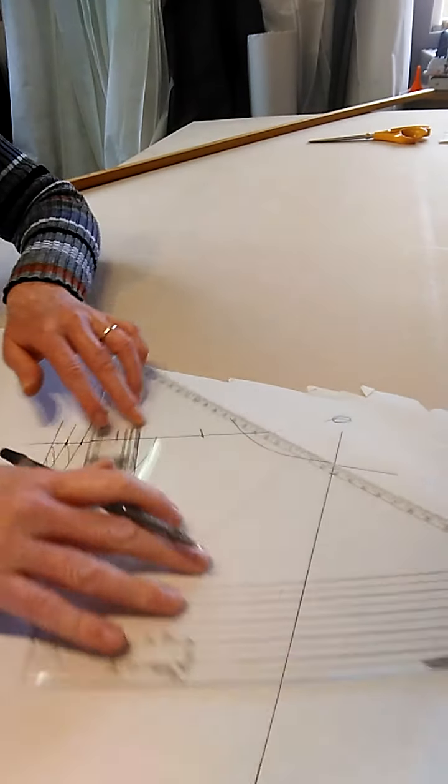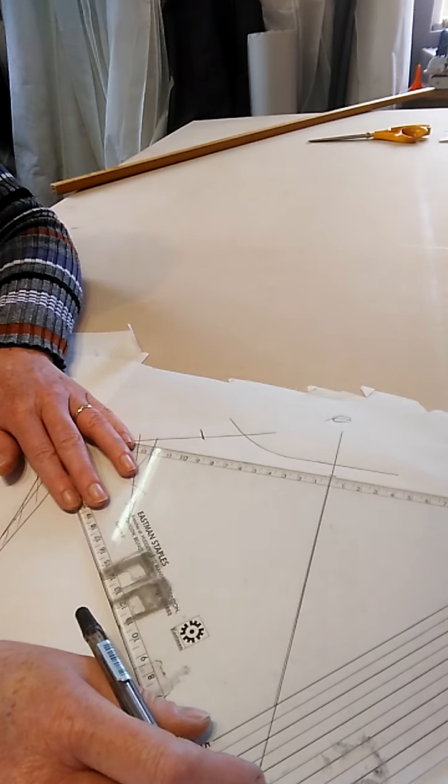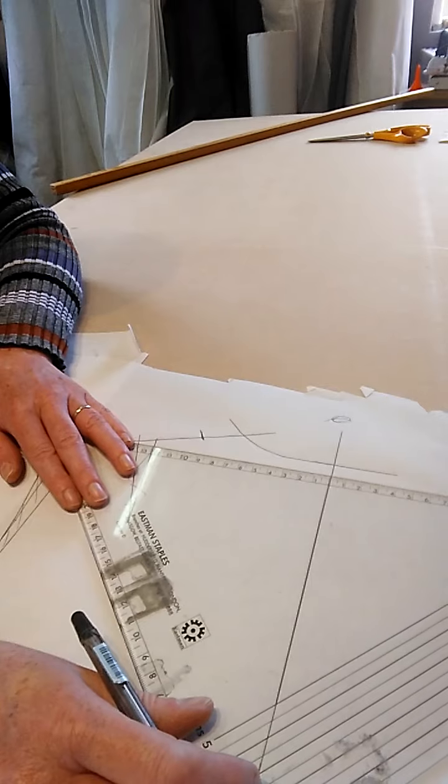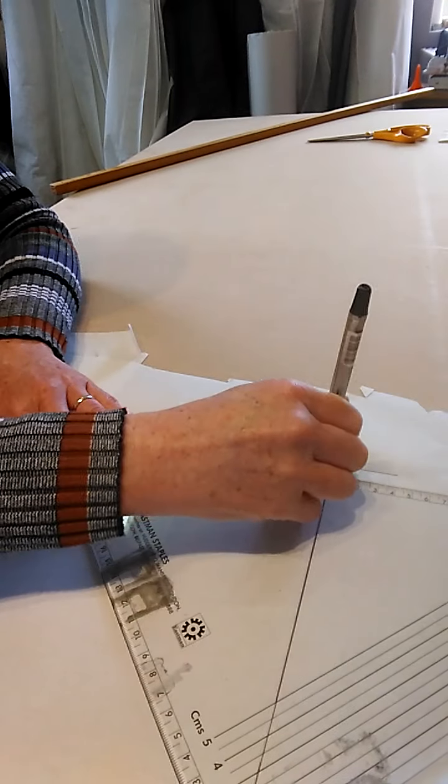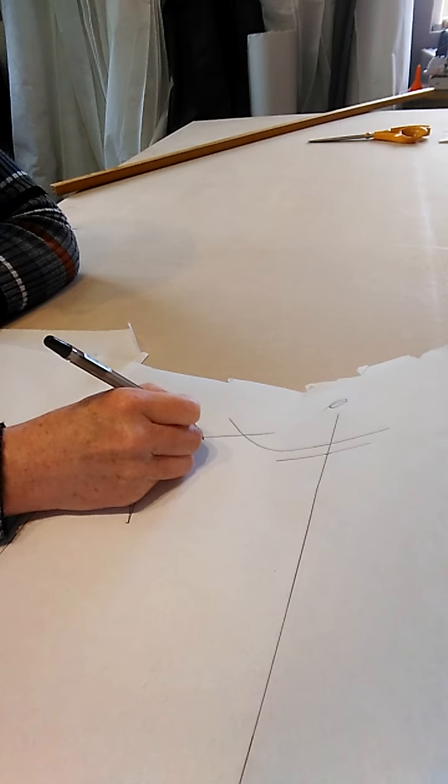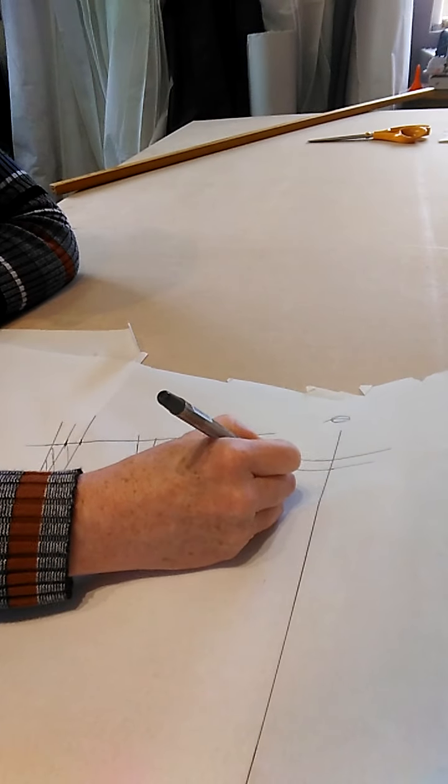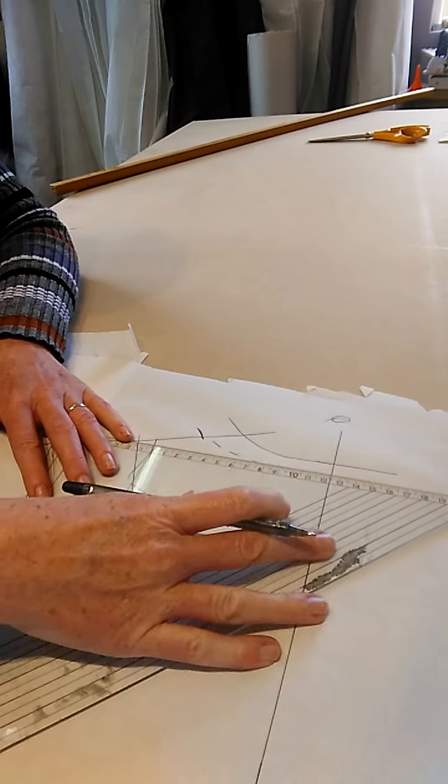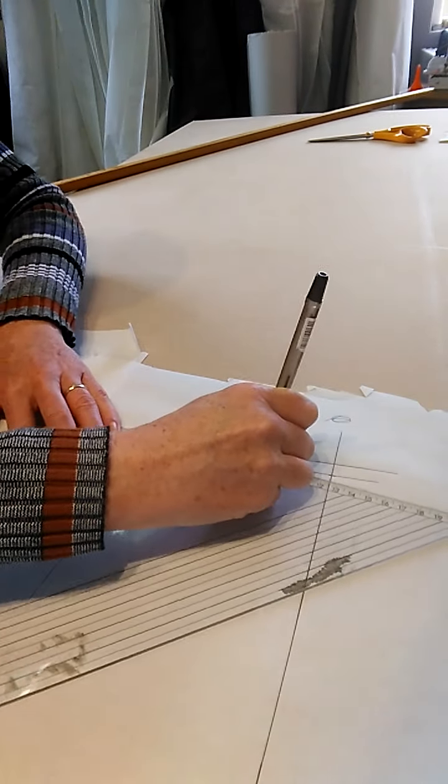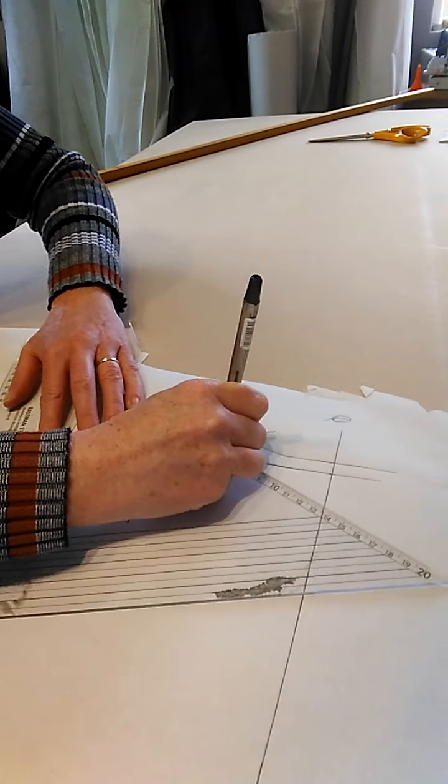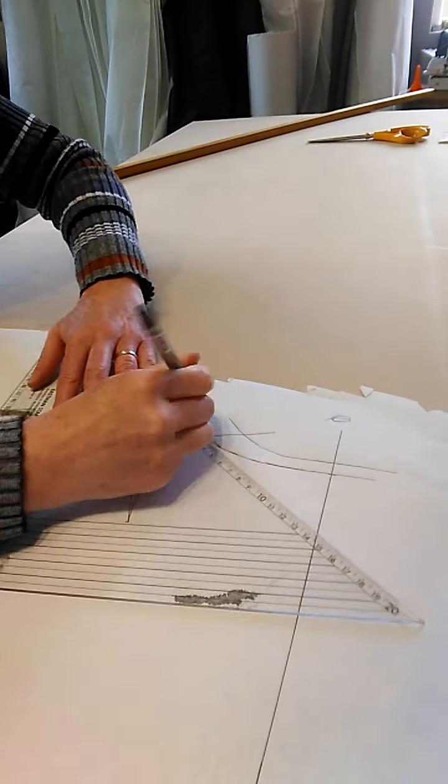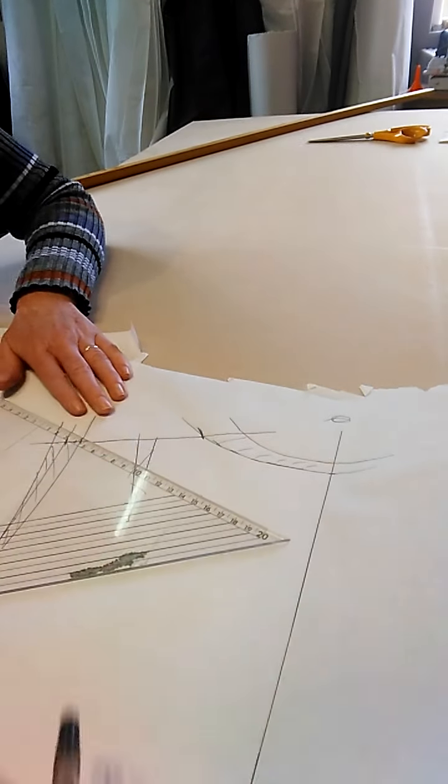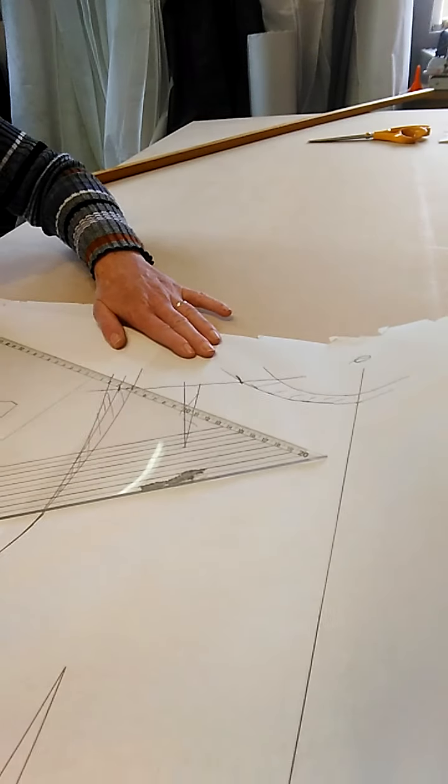That'll just help you get a better line. Blend that in, and then that's gone.